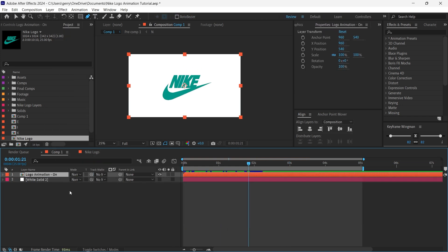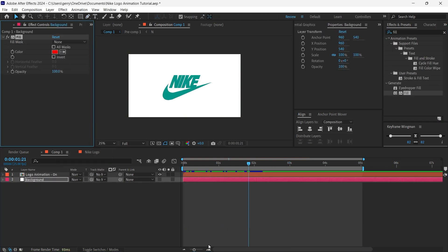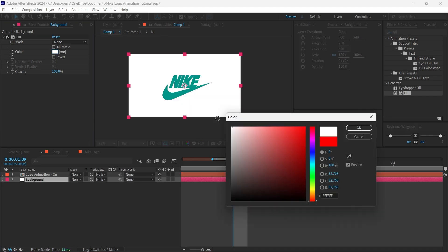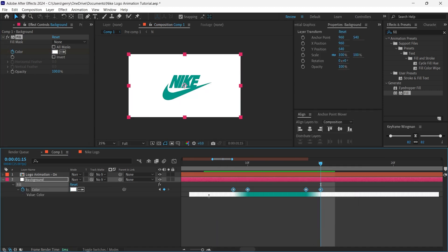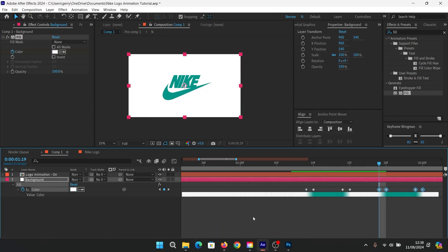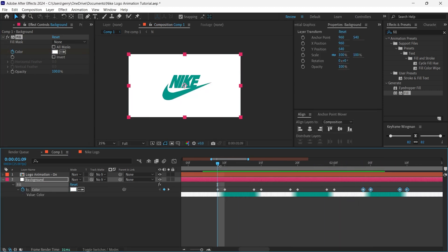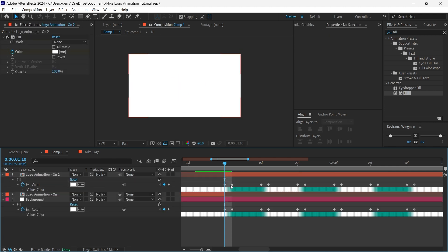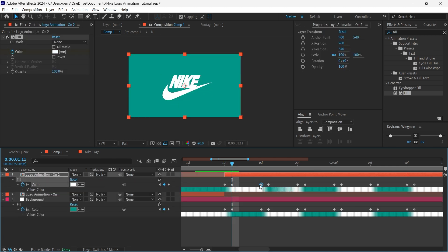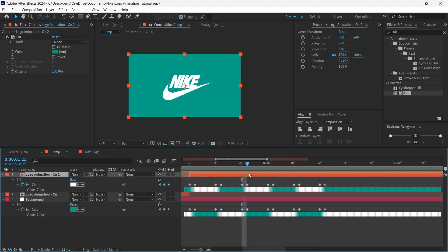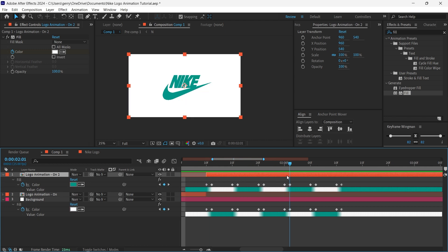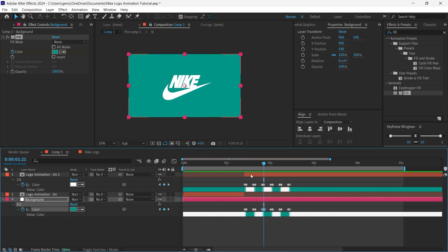To add a little more pizzazz to this, we're going to add some quick flashes. We'll add in a new solid layer, then apply a fill effect and use the dropper to select the same greenish colour of our logo. We're essentially going to be creating an inverse effect by also adding a fill effect to the pre-composed logo animation.